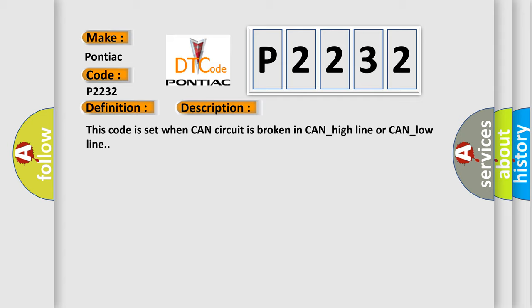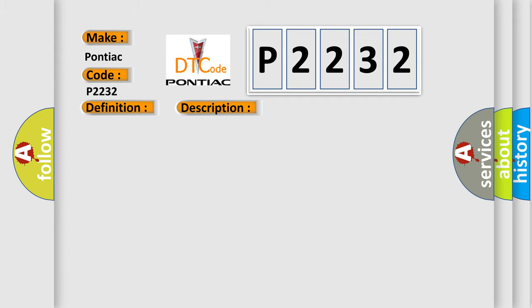This diagnostic error occurs most often in these cases: CAN single line mode.